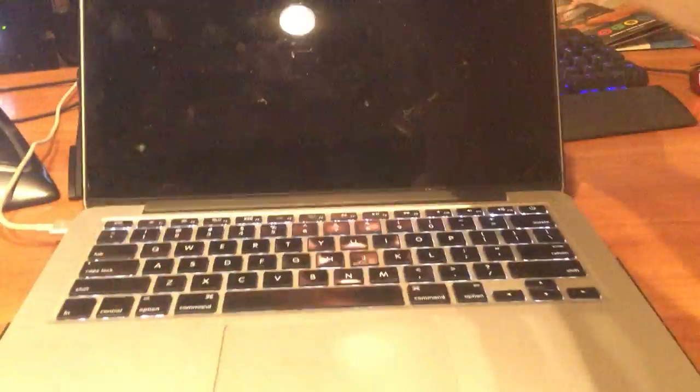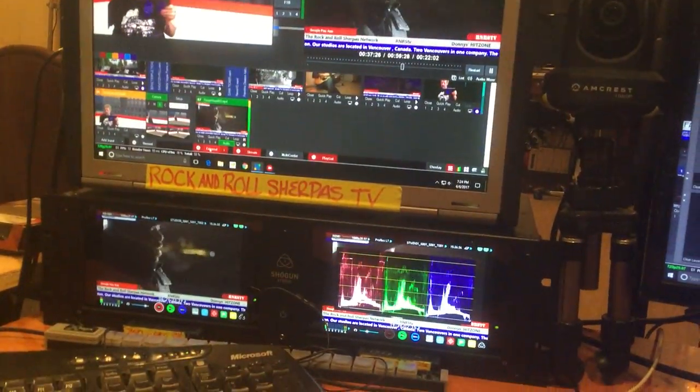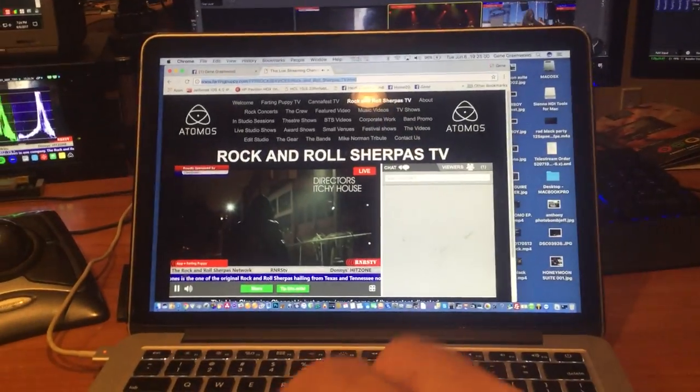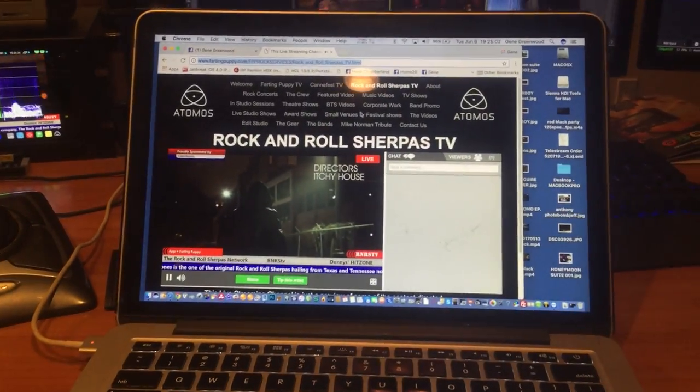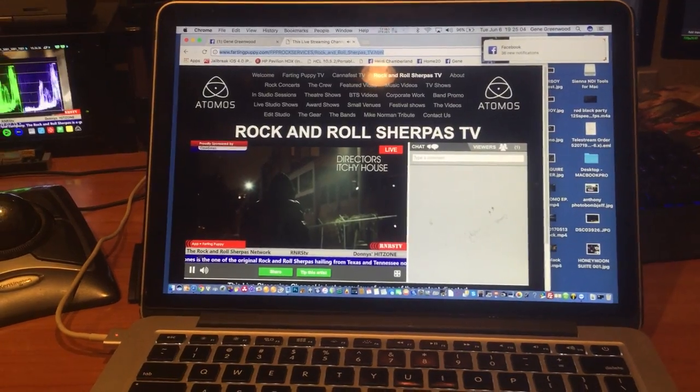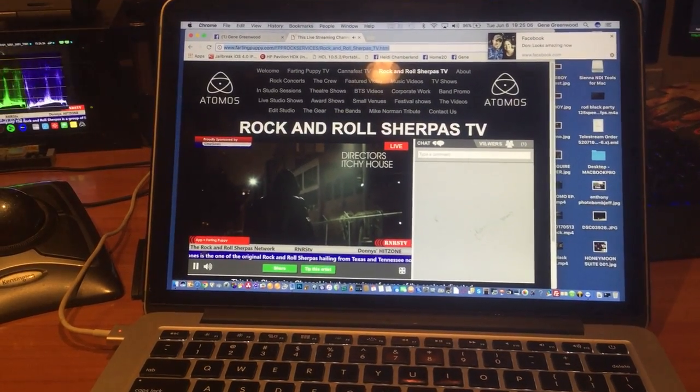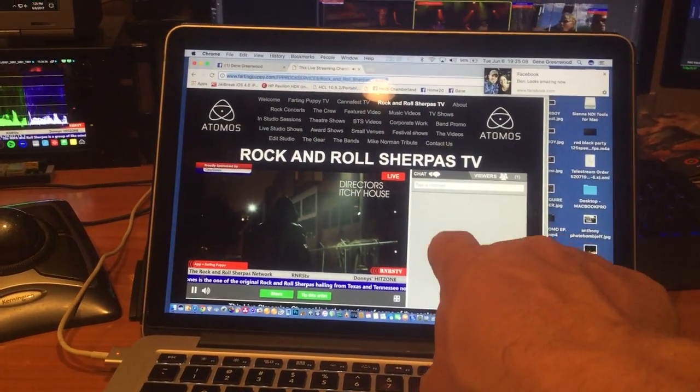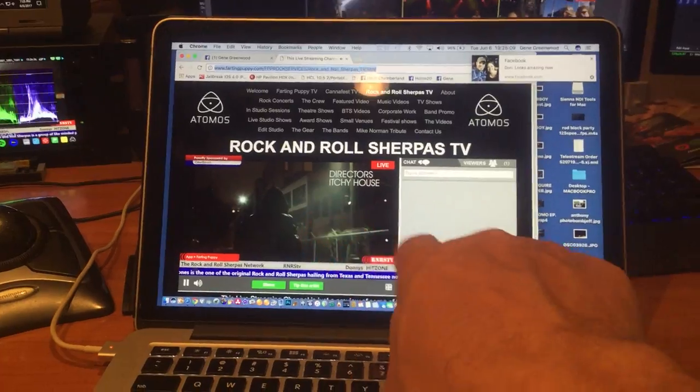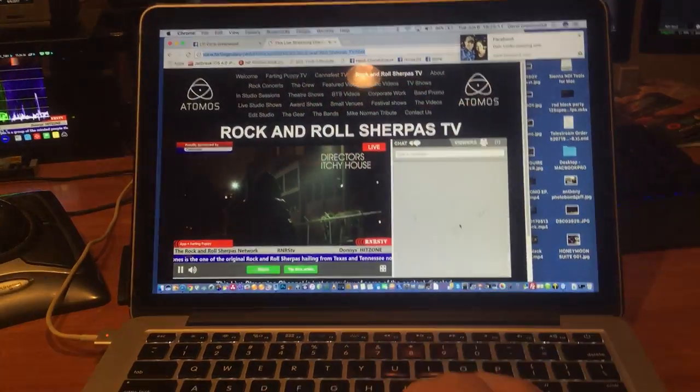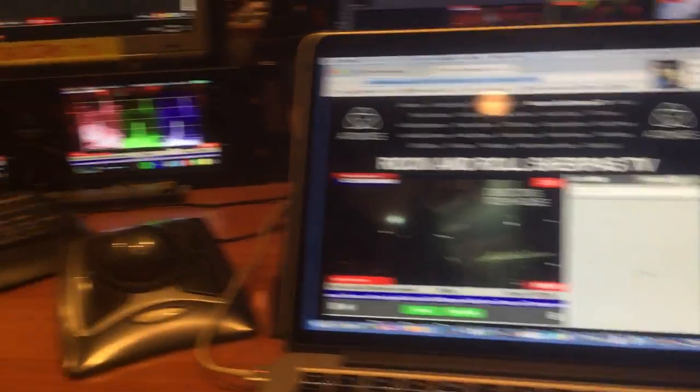We also have added to our main page a new chat feature that now while you're watching you can chat with us directly or whatever. Anyways, check it out.